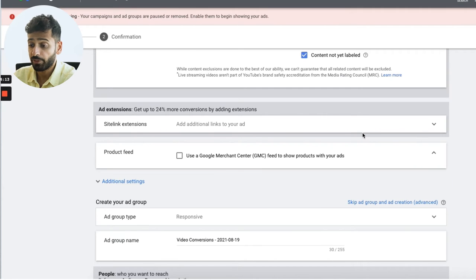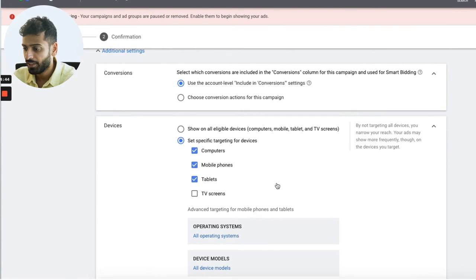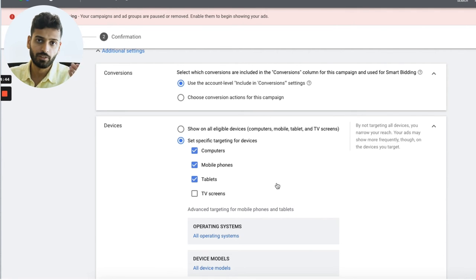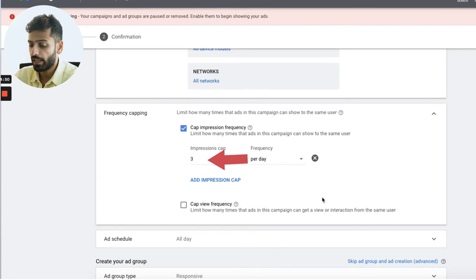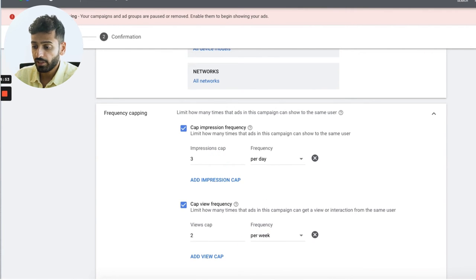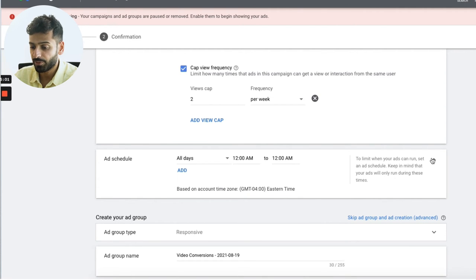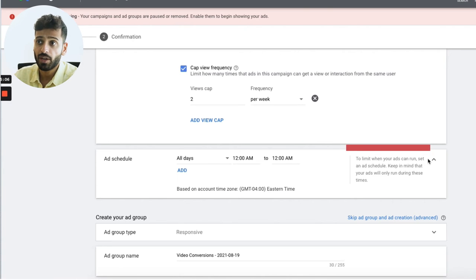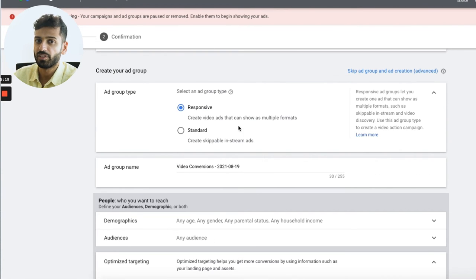I'll typically do account-level conversion settings and exclude TV screens because it's hard to click on a TV — unless you're retargeting, where you want to stay top of mind even if they can't click. You can also set an ad schedule to control when your ads show. For example, if you're promoting a happy hour for a bar, certain times like Thursday at 5pm would be more relevant than others.